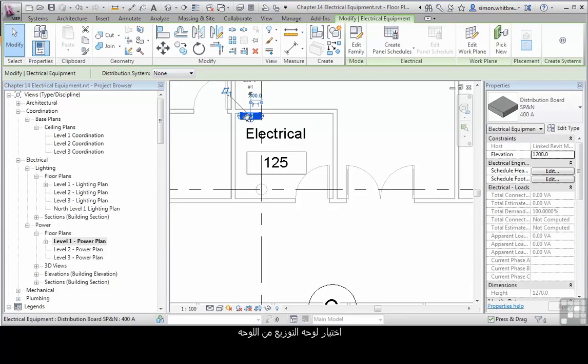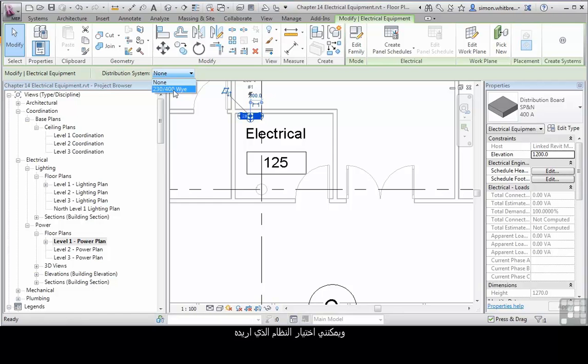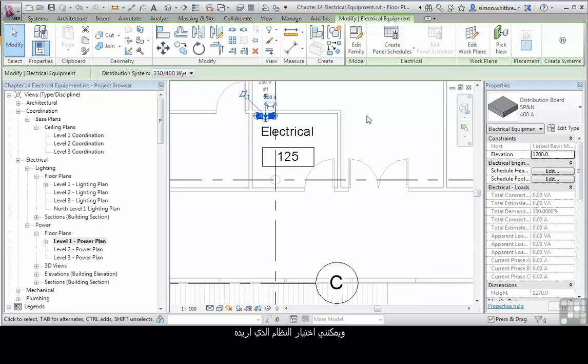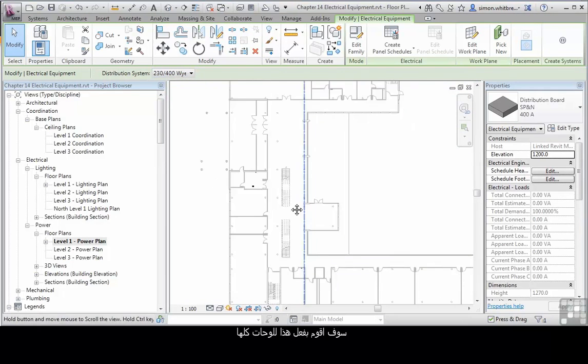Selecting the distribution board in plan activates the options bar, and I can select the distribution system. I'll do this for the other boards.